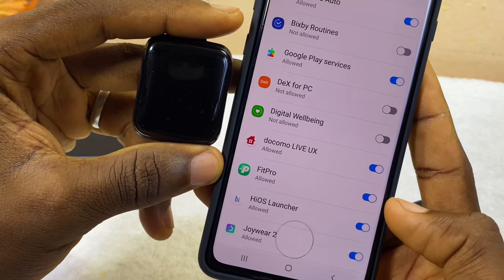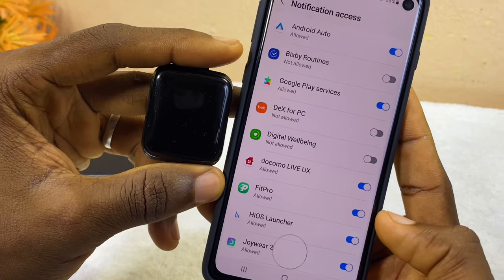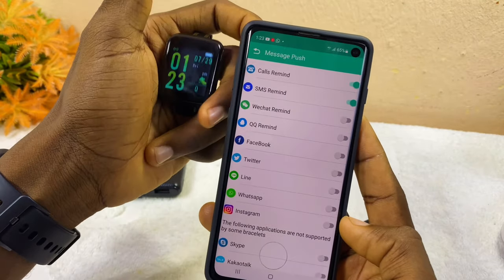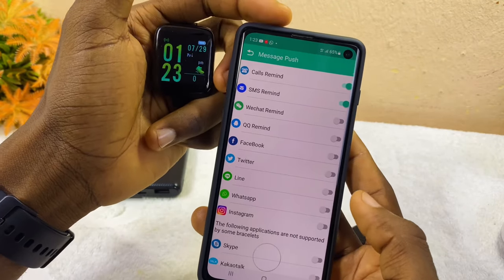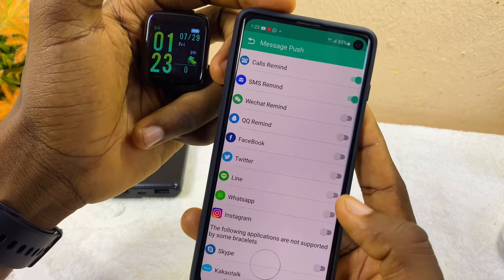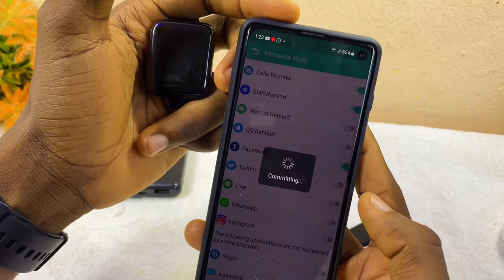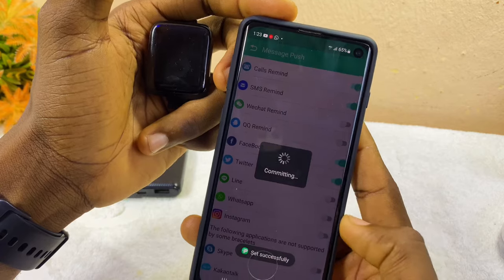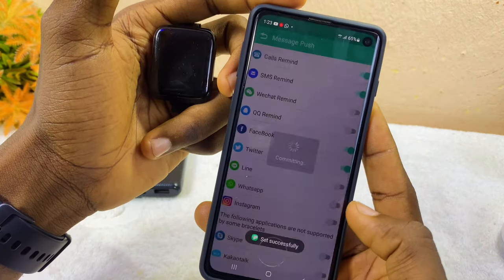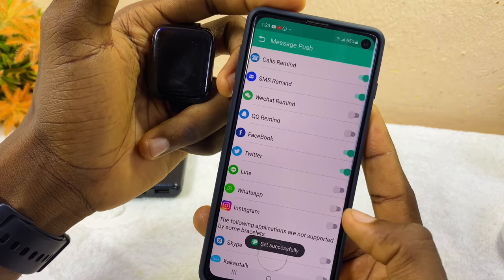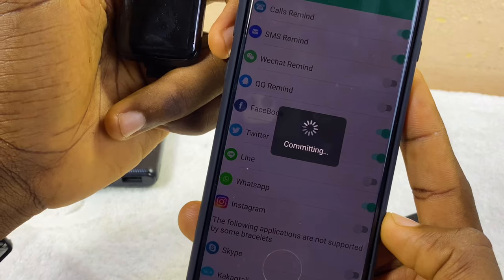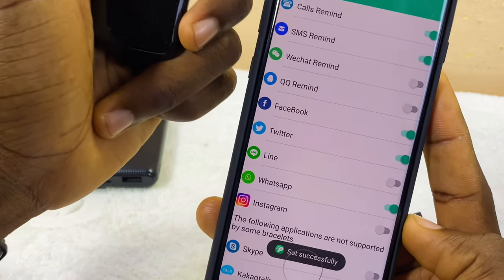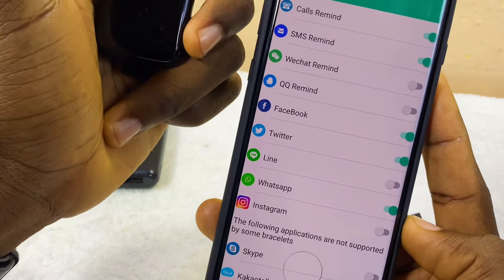It will confirm that the FitPro app has been toggled on. Go back and select Facebook, Twitter, and WhatsApp — toggle WhatsApp on like this, and you're going to receive WhatsApp messages on your smart bracelet.